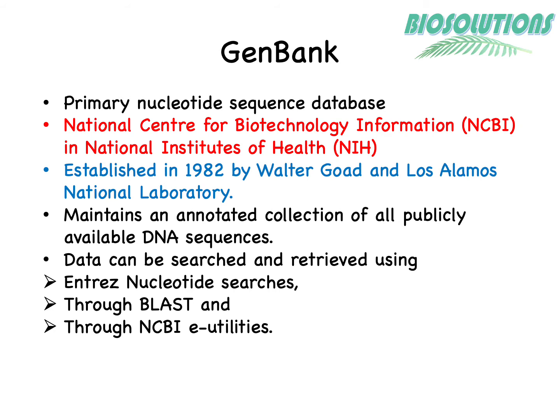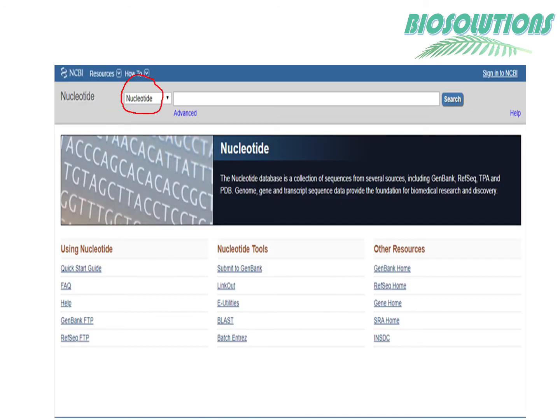Data can be searched and retrieved using Entrez, which is a search and retrieval engine at NCBI. GenBank consists of several divisions, and except for the EST and GSS divisions, all others can be accessed through the nucleotide database search. NCBI now hosts a nucleotide database which has a collection of nucleotide sequences from several sources including GenBank, RefSeq, third-party annotation (TPA), and PDB.